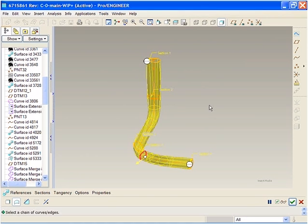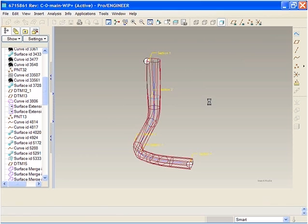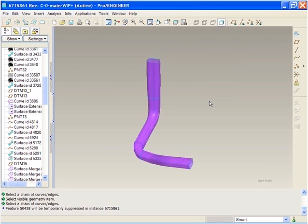As you have noticed, the new user interface provides a very intuitive workflow for creating swept blends.